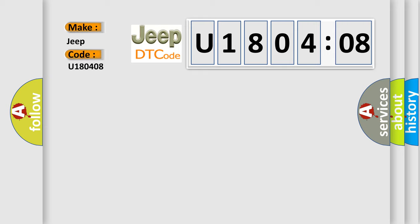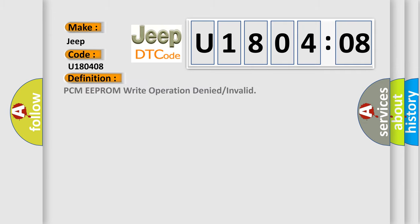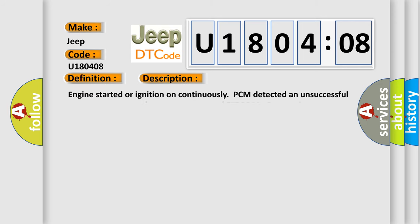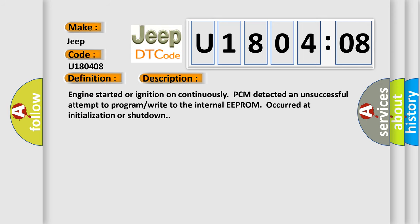The basic definition is PCM EEPROM write operation denied or invalid. And now this is a short description of this DTC code: Engine started or ignition on continuously, PCM detected an unsuccessful attempt to program write to the internal EEPROM occurred at initialization or shutdown.